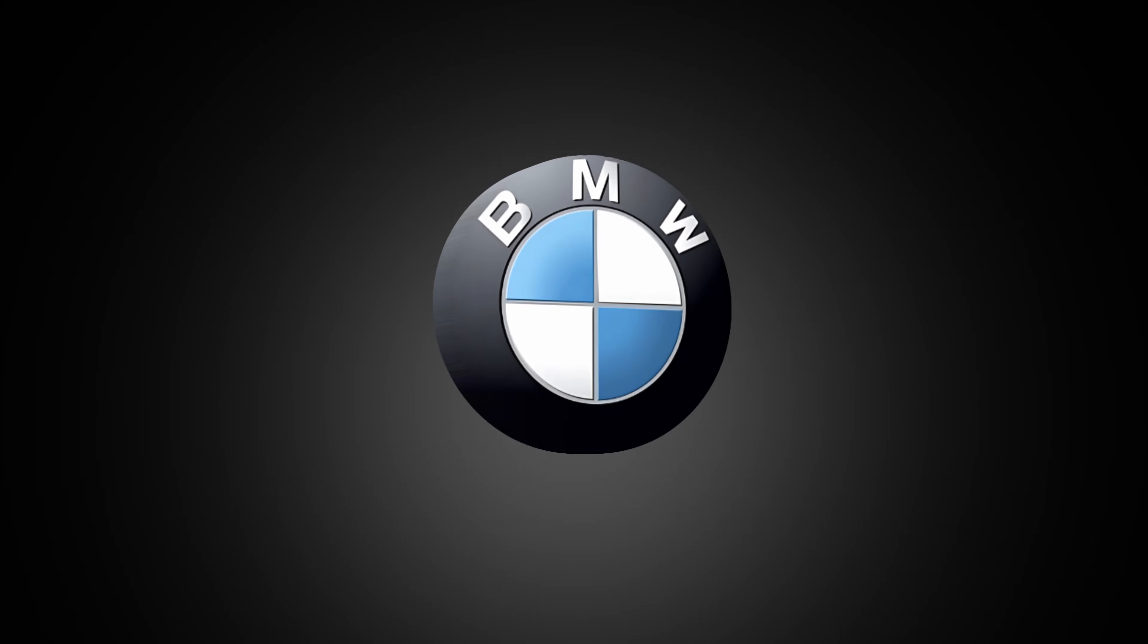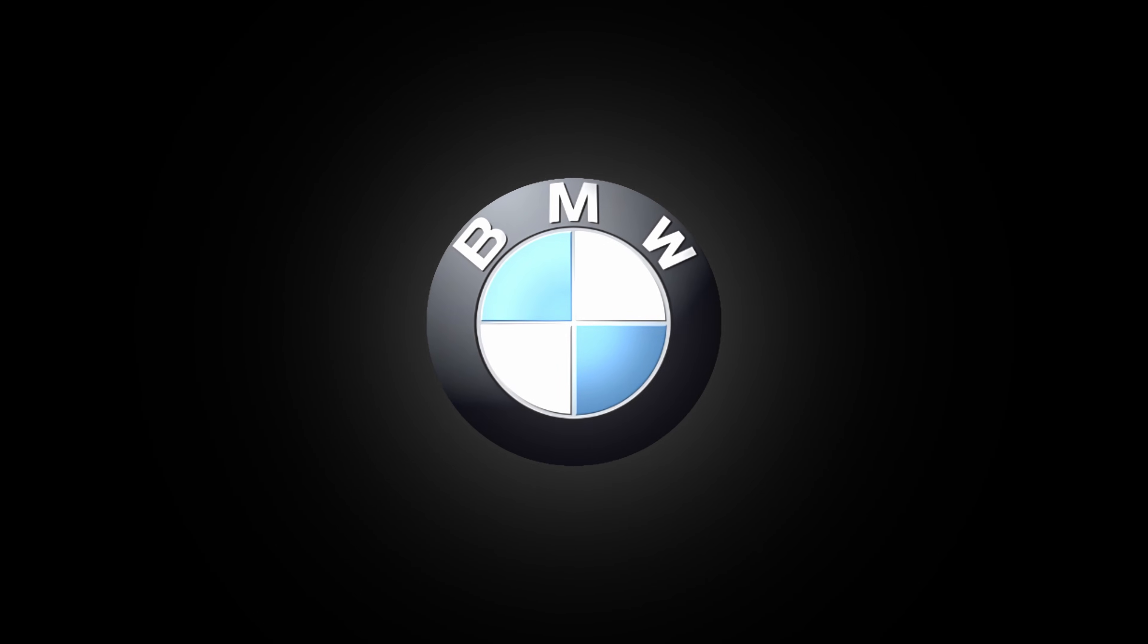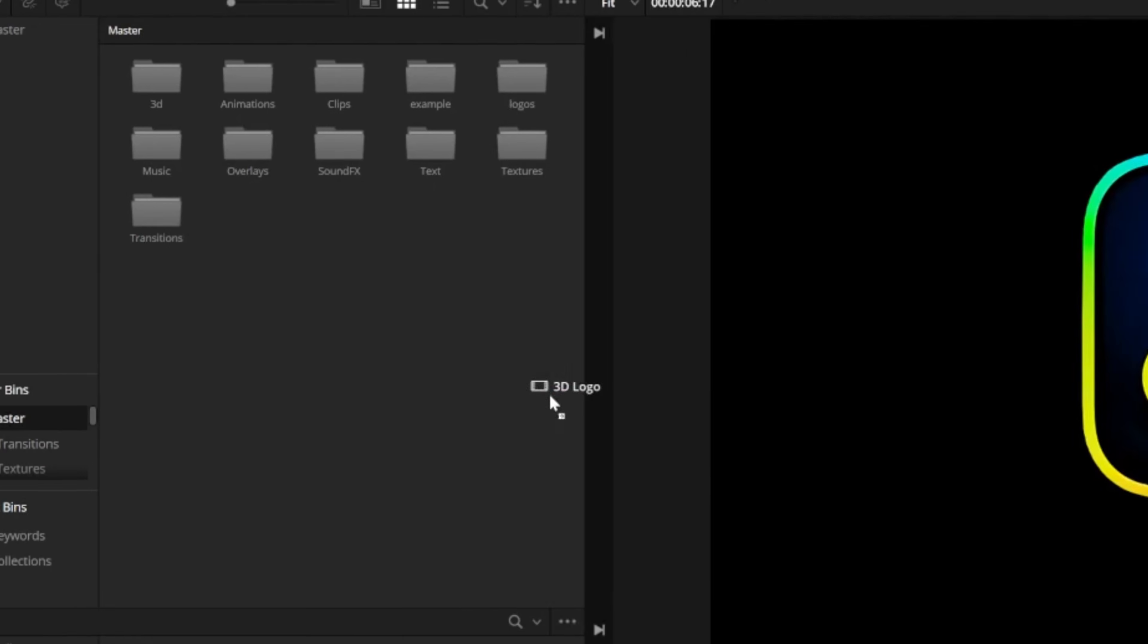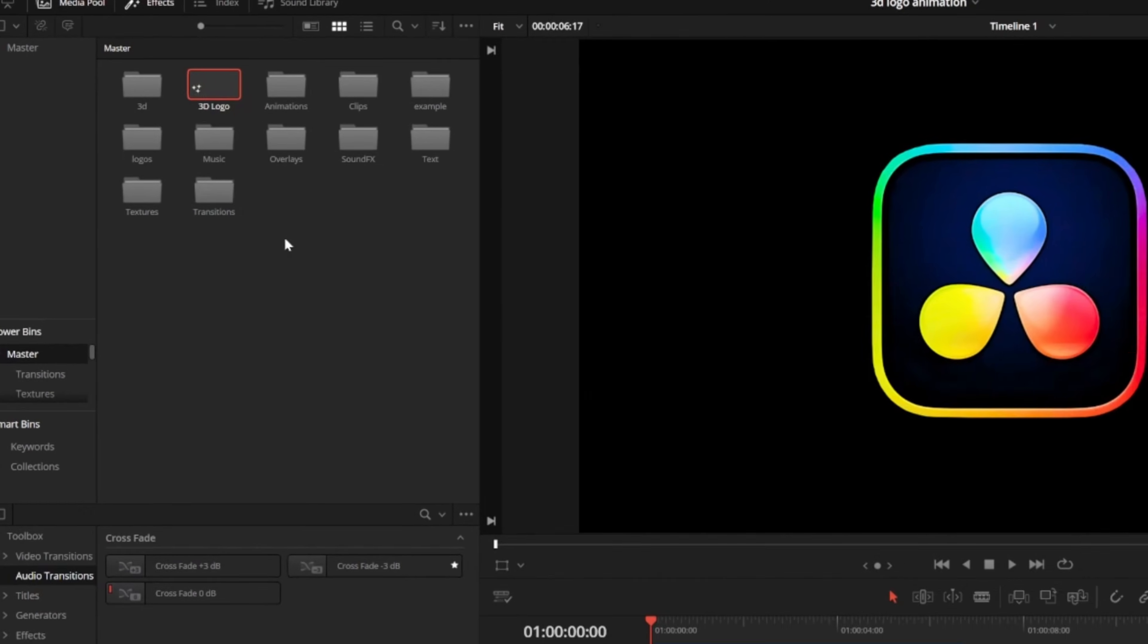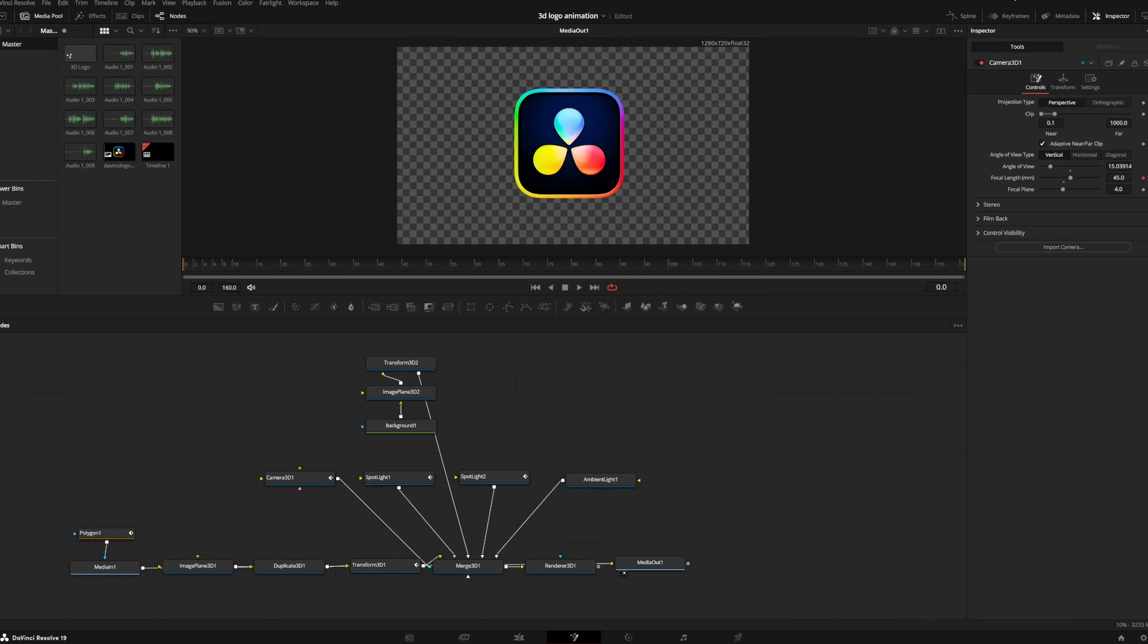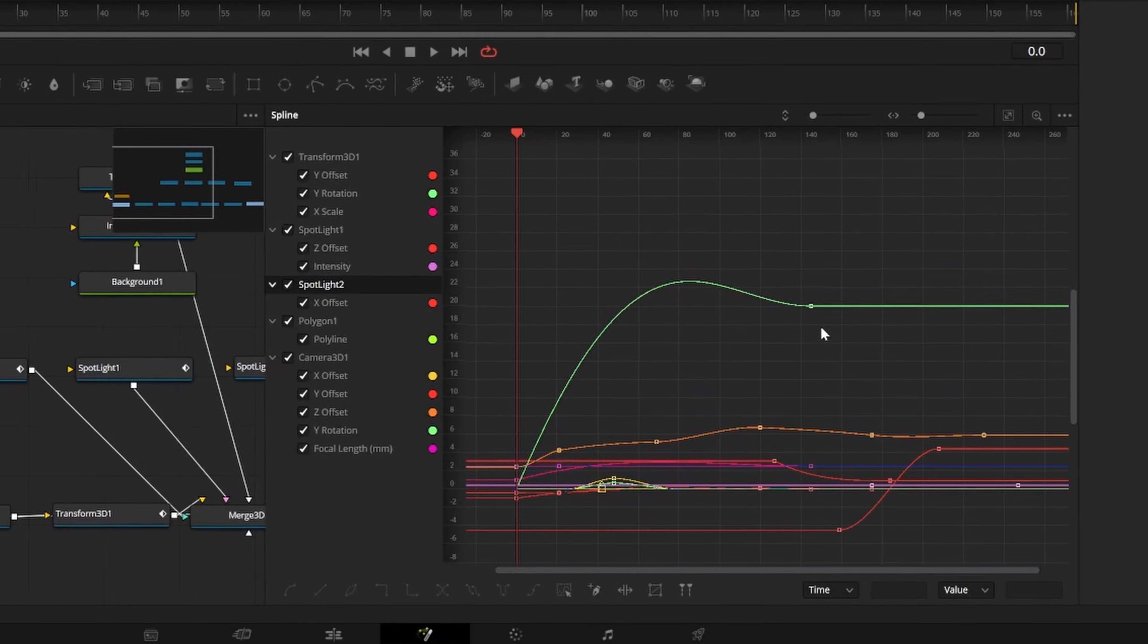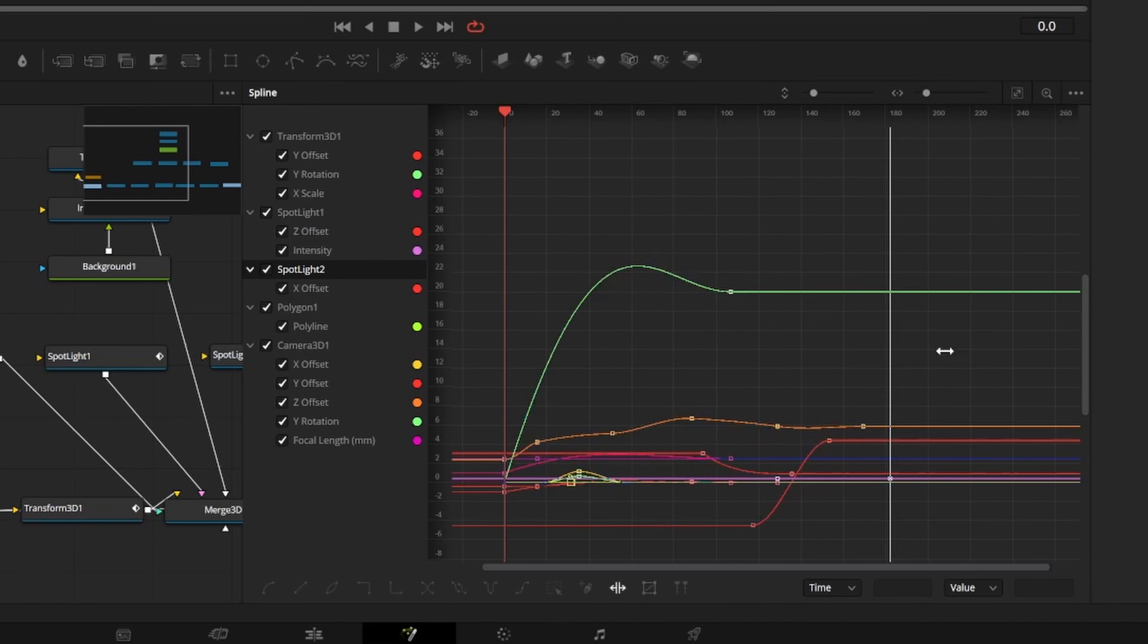It tends to work best with icons that have a bit of shading or gradient already. To save this so you don't have to build it again, just go back to the edit page and drag the fusion composition into your power bins. Anything in your power bins is accessible across all of your projects. If you want to change the length of the animation, you can select all of your keyframes and hit the stretcher icon to make it longer or shorter.